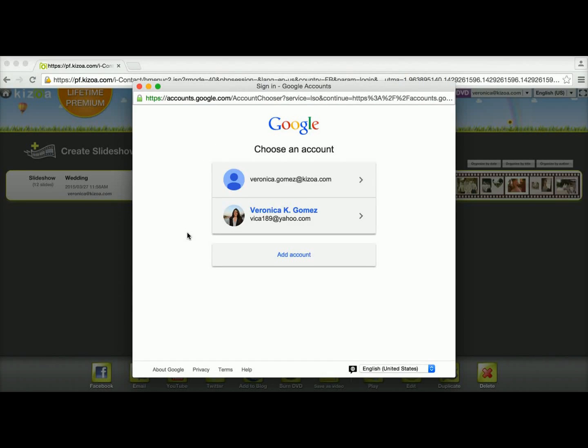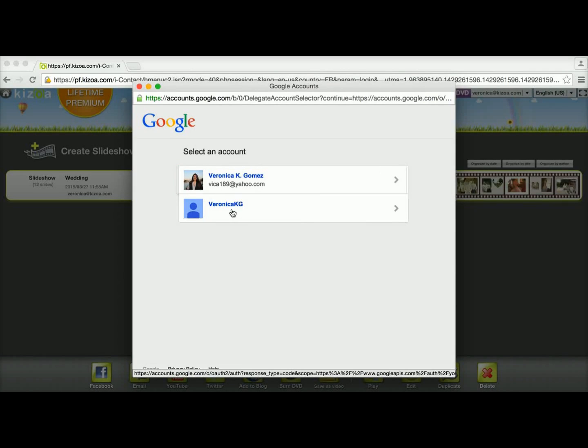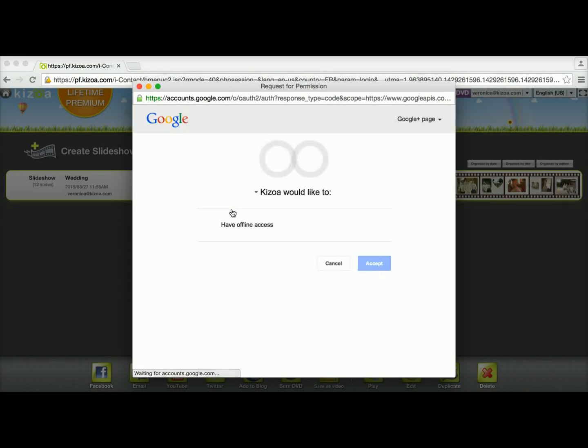Now a window will pop up asking you which Google account you want to have your video uploaded onto. So I'm going to choose this account and then the channel.